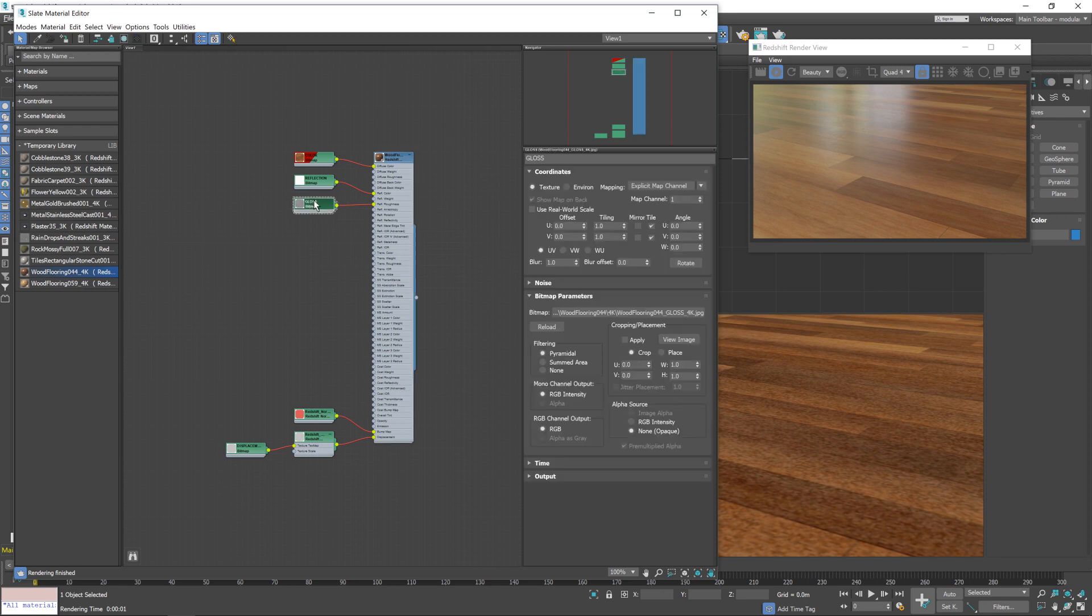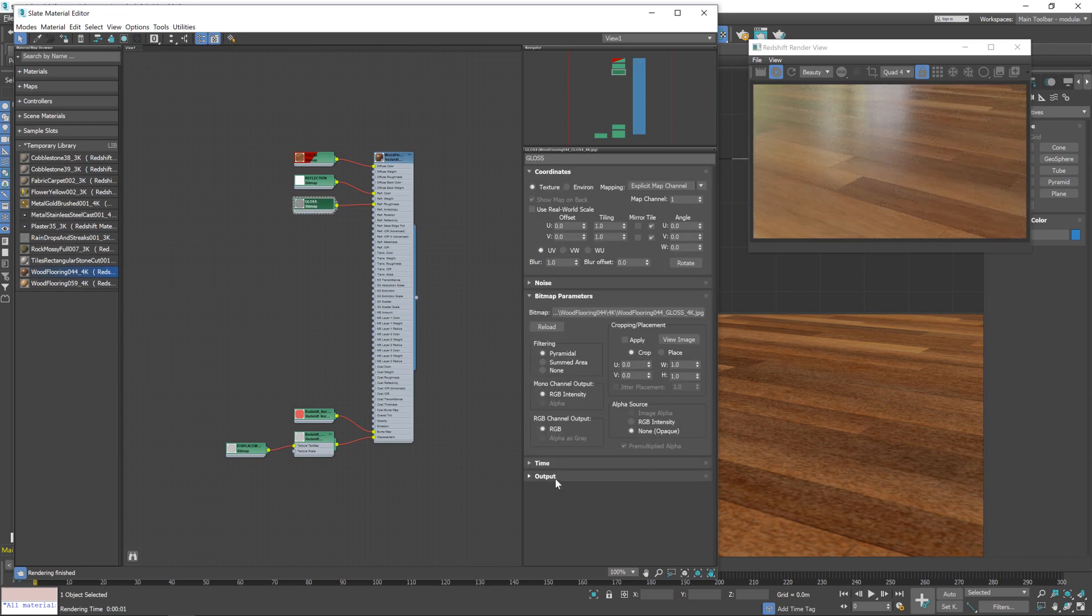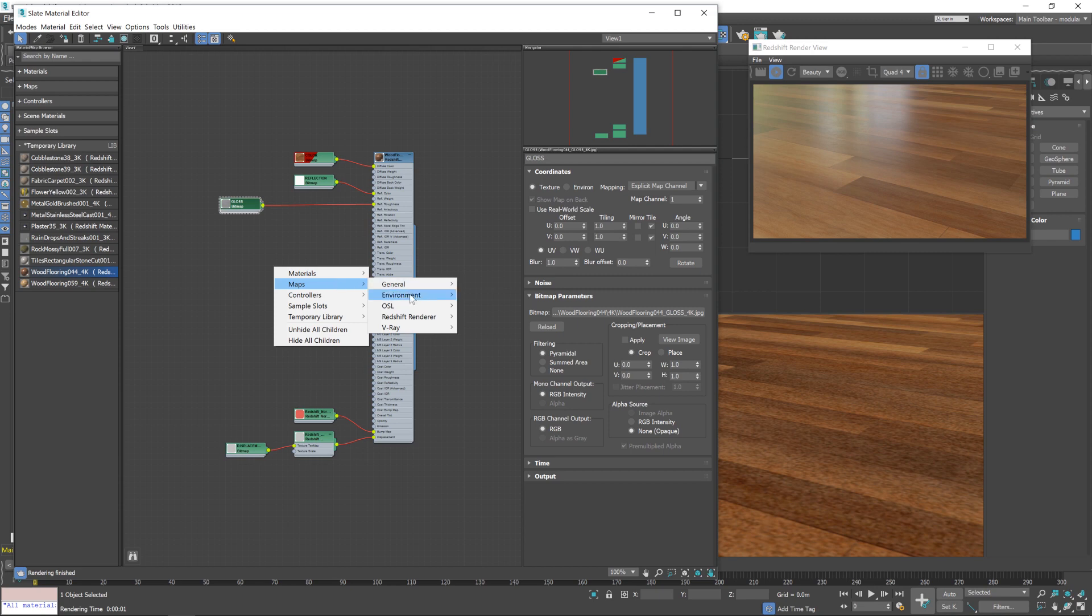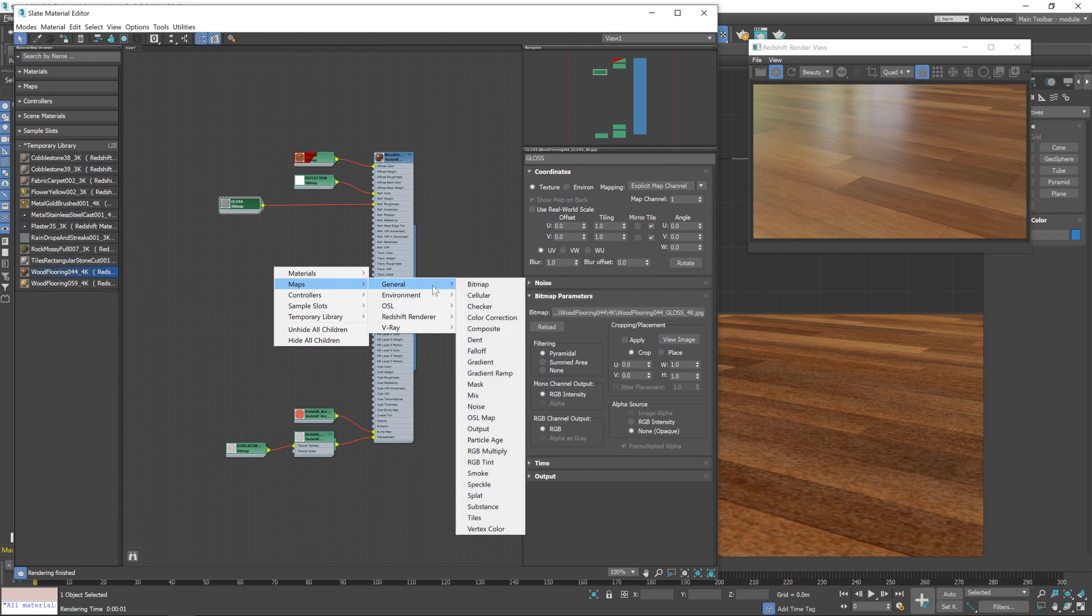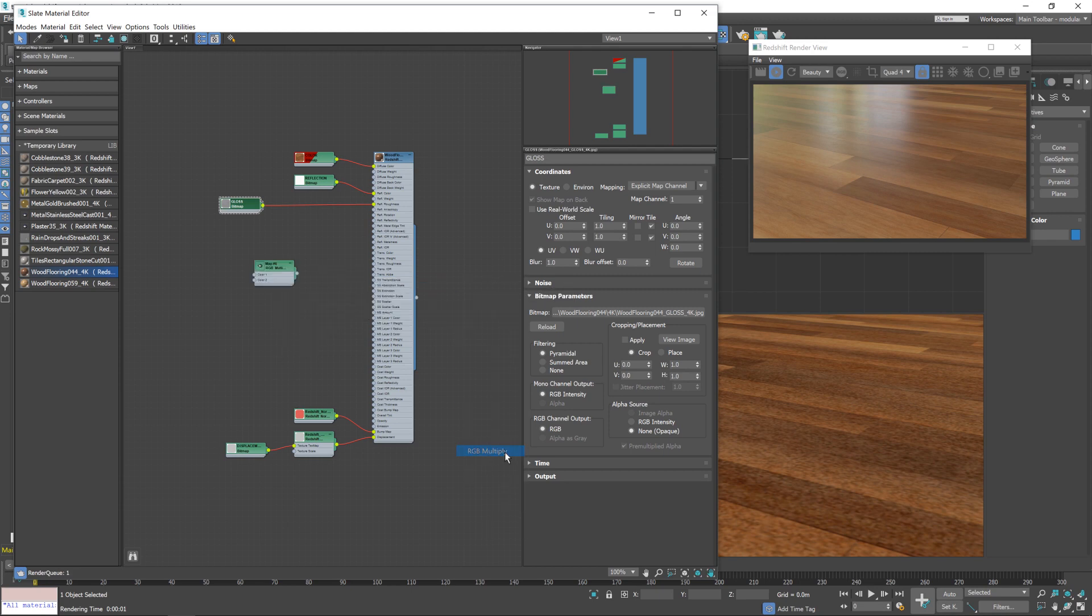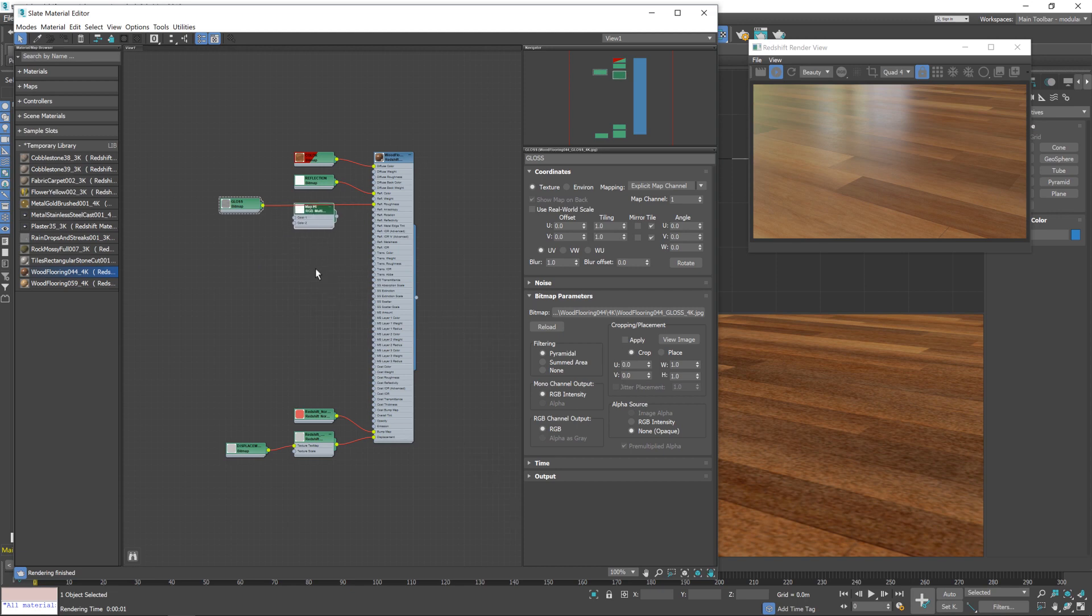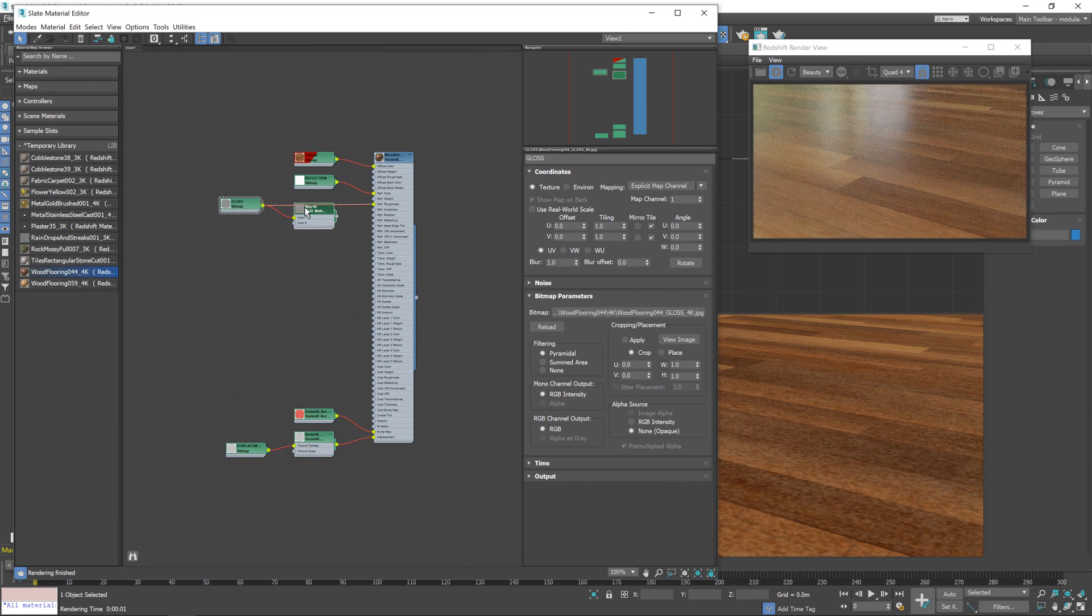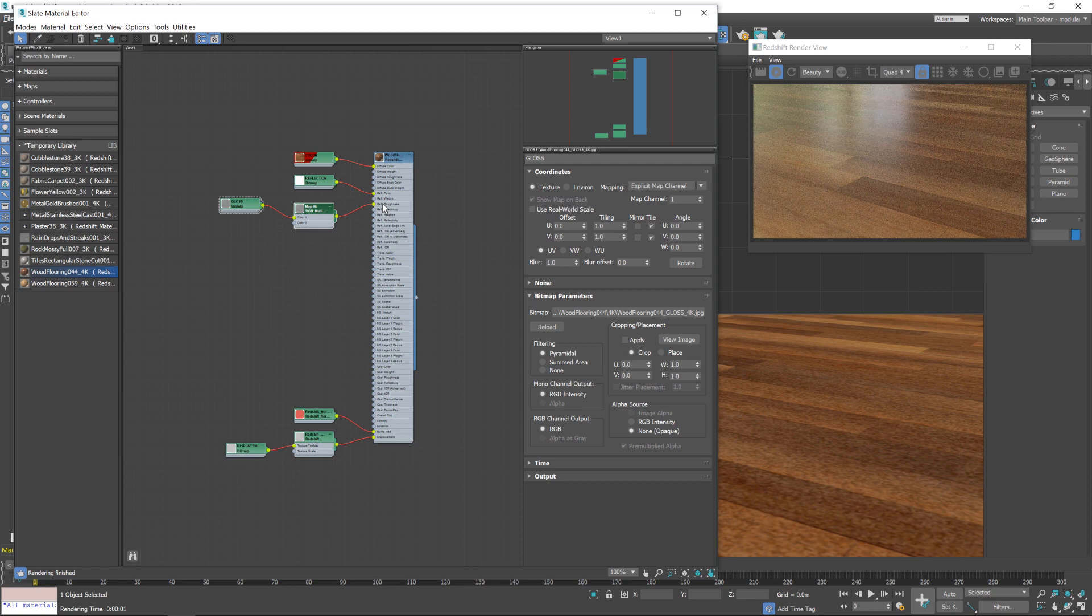So let's double click on the gloss map. We don't have anything there, do we? Sorry, I'm thinking of a different renderer. So right mouse button, go to maps, and then general, and then RGB multiply. Anyway, just feed the gloss map into the multiply node, and then place that into reflection roughness.